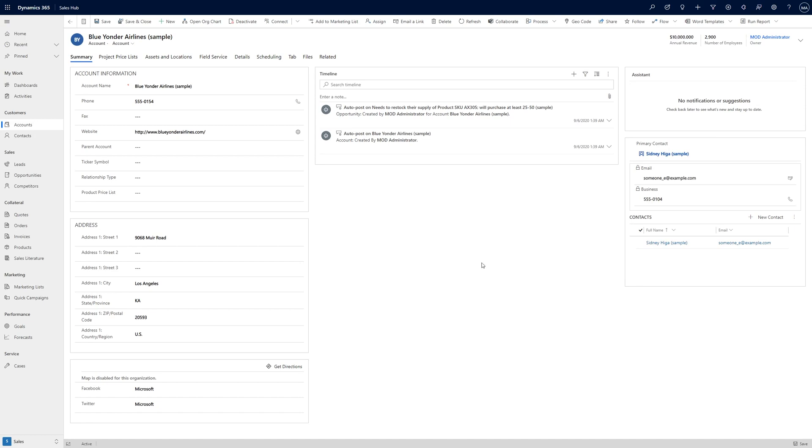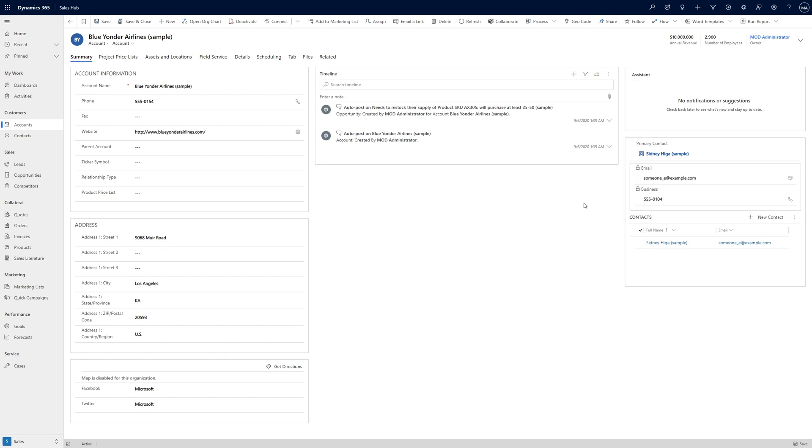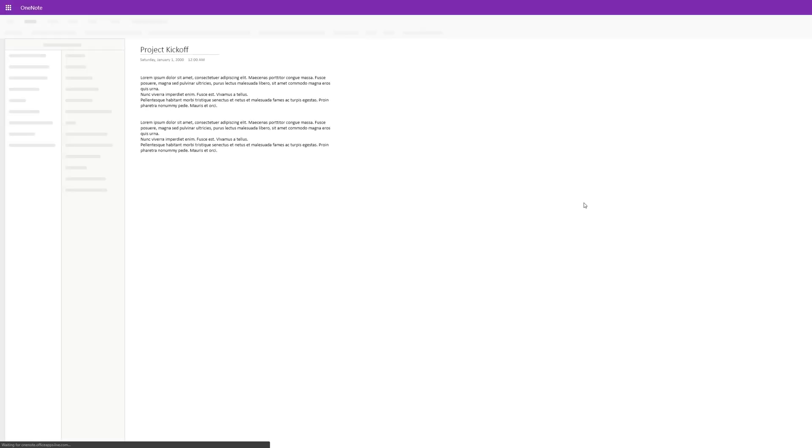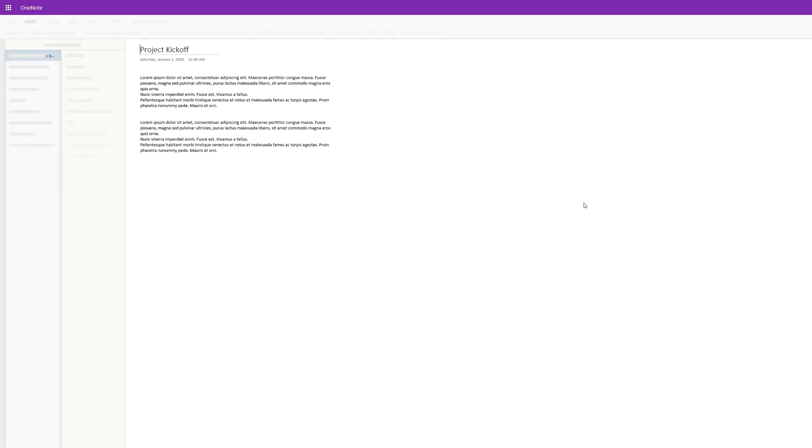Now anyone that needs access to these notes can access them directly from the record in Dynamics, rather than having to hunt through various disconnected SharePoint sites, folders, or relying on users to share the notebooks manually.